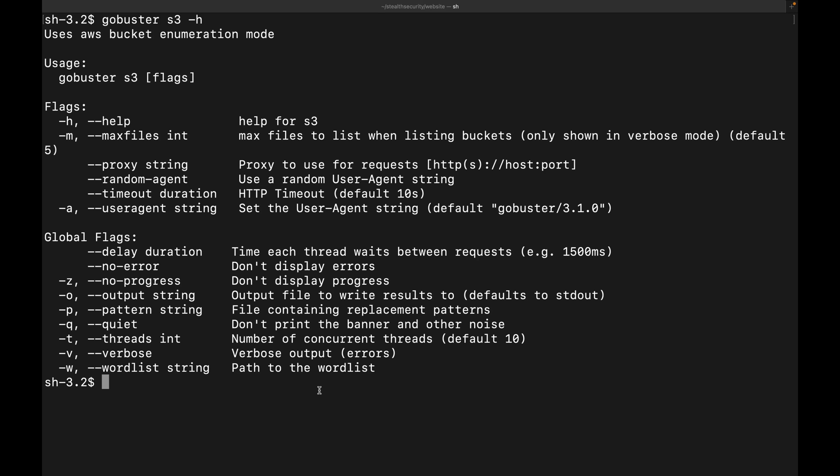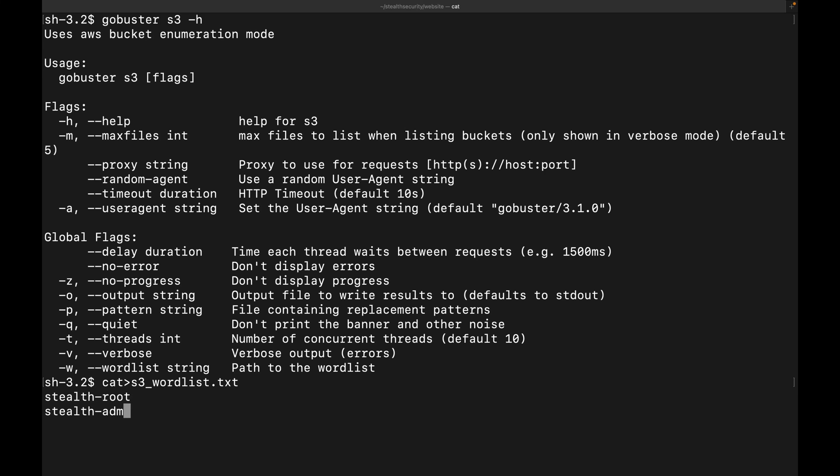But if you are auditing a company, for example, like stealth security, you can create a custom word list similar to this. You can add root, admin, archives, and a lot of similar words. And then you can use GoBuster to see if any of these S3 buckets are public. So this is how we discover public S3 buckets using GoBuster.